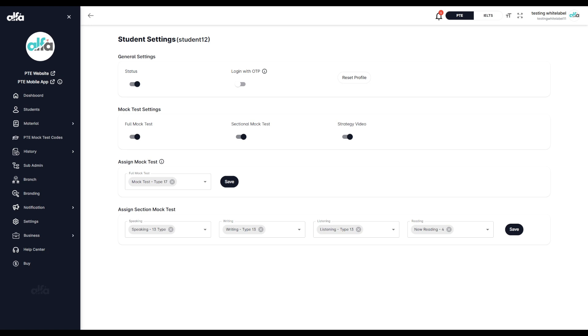This feature gives you complete flexibility to decide which tests each student can access, helping you design a more personalized and controlled practice experience.